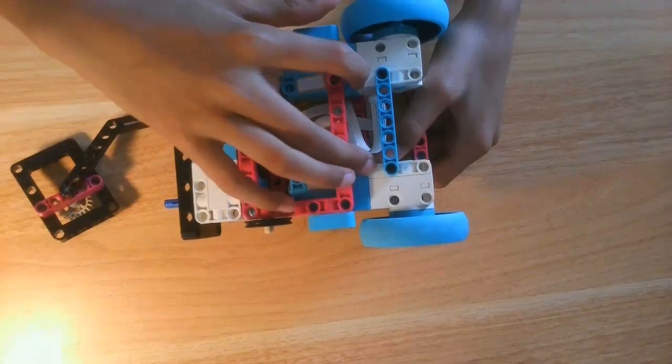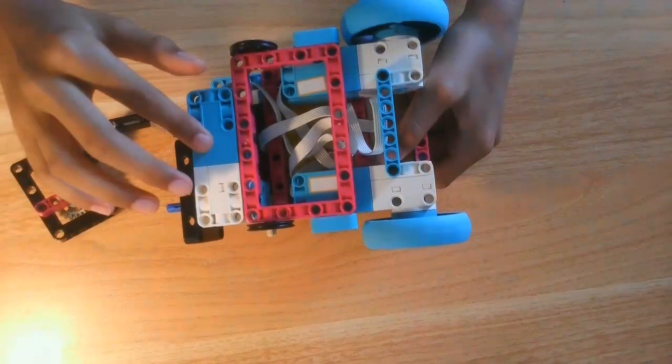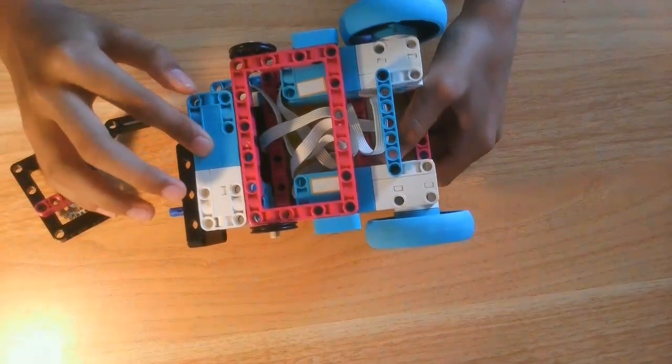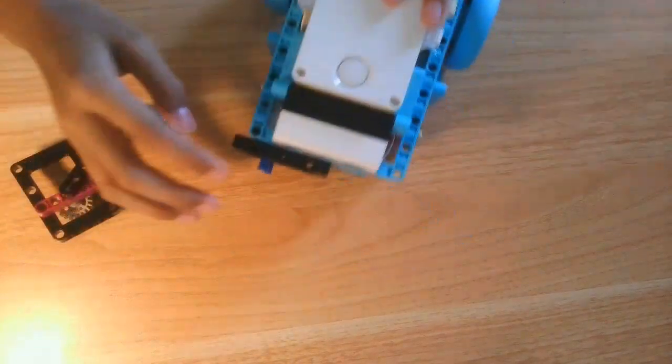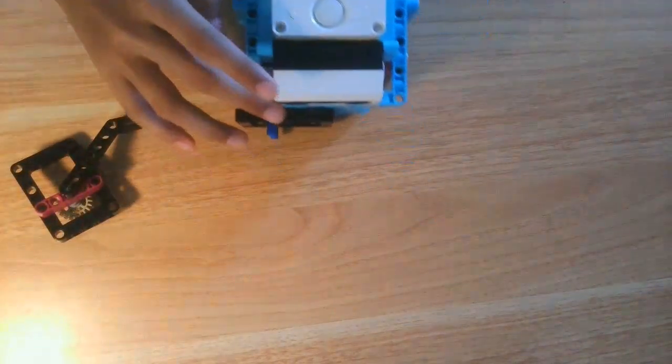This is the final video of building a robot using the Spike Prime Base Kit, so let's dive in.